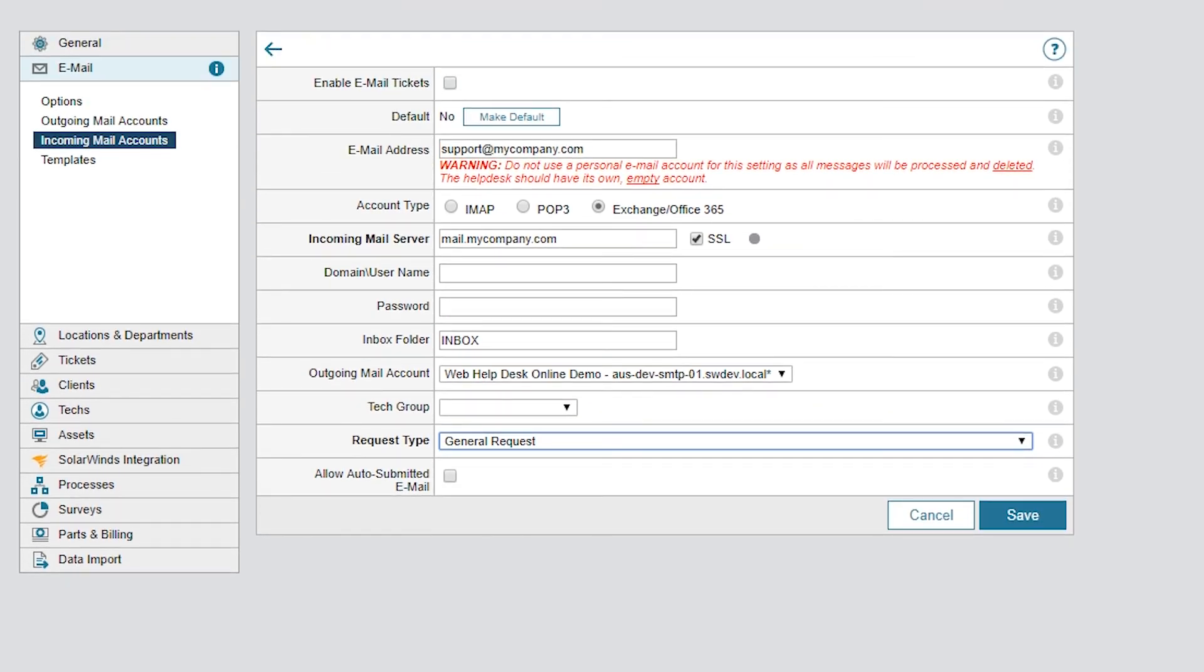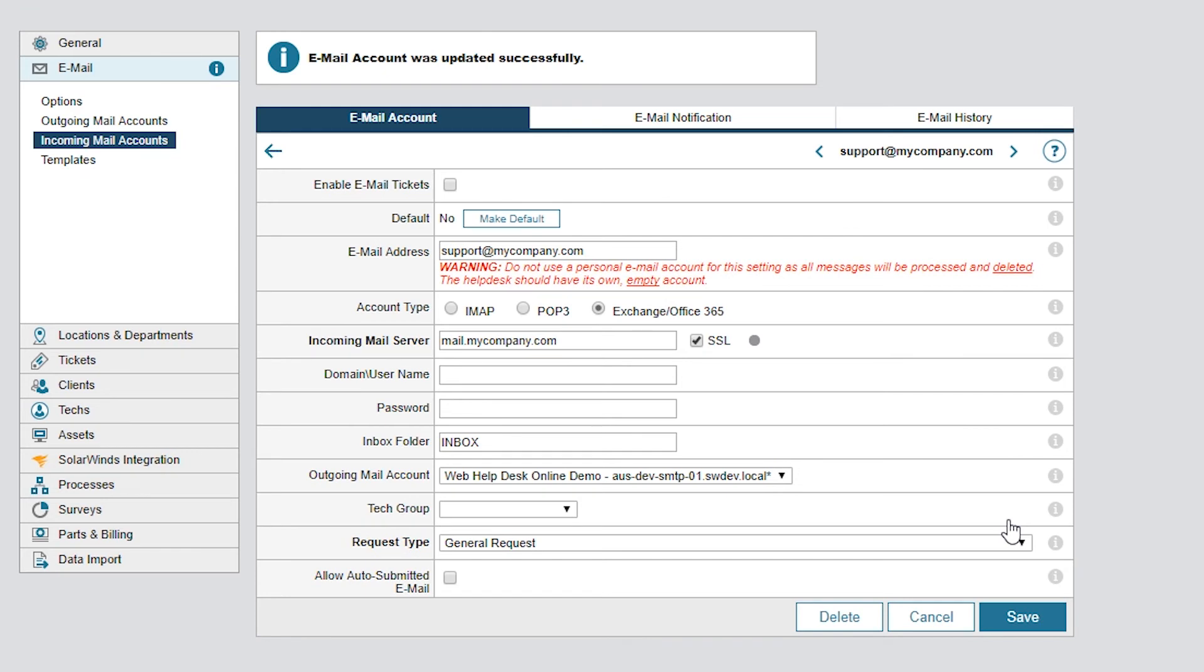Leave the Allow auto-submitted email checkbox unchecked so the application will automatically block any email with an Auto-submitted mail header and prevent an auto-reply looping between the remote system and Web Help Desk. So now, I'll click Save to commit my changes.